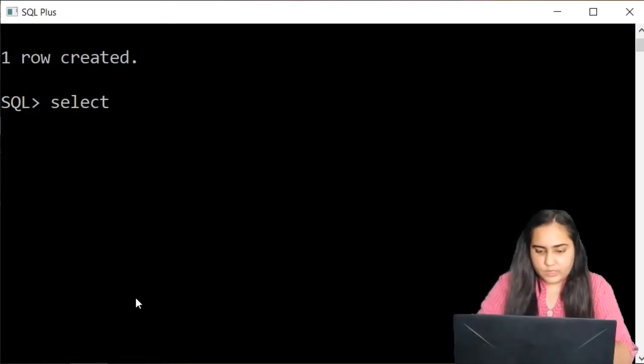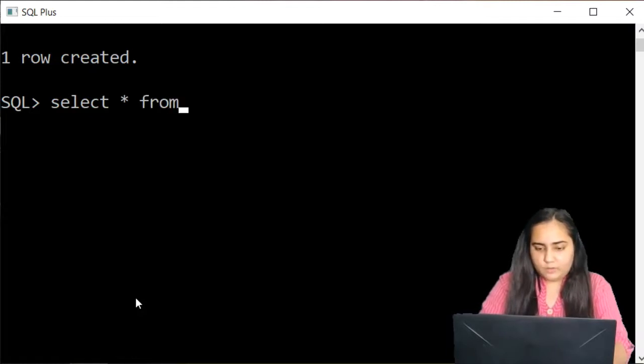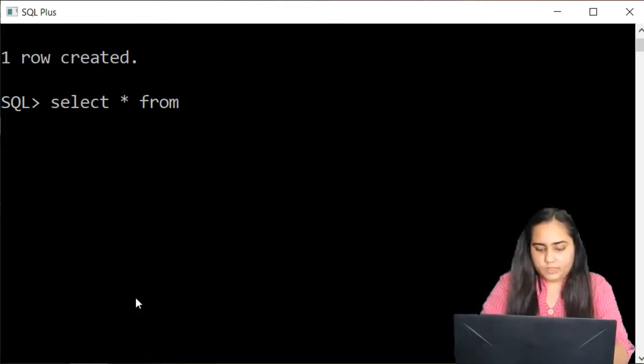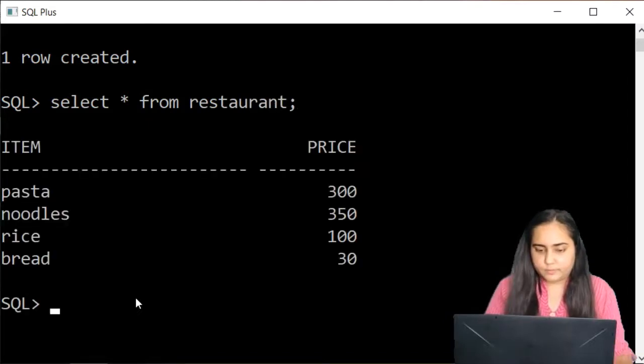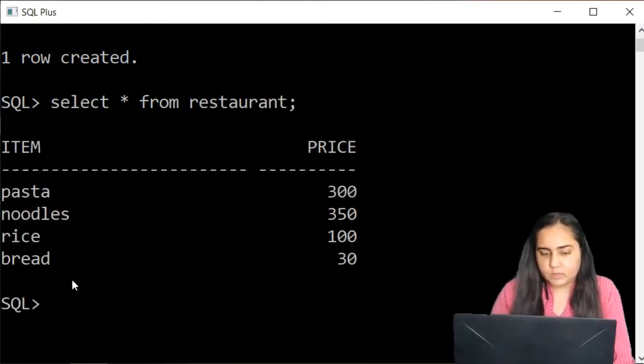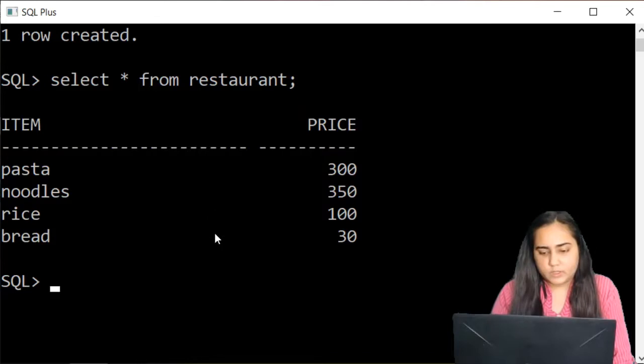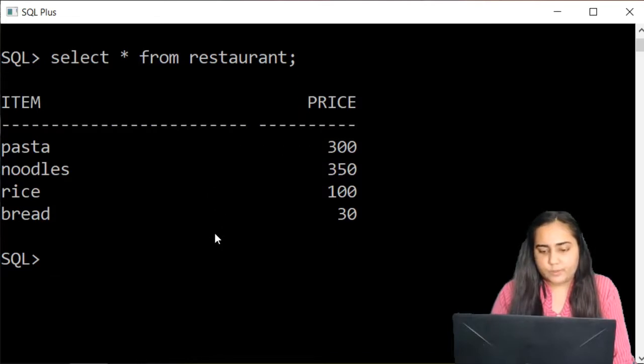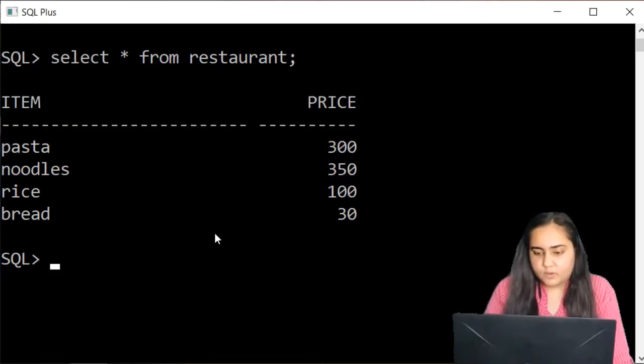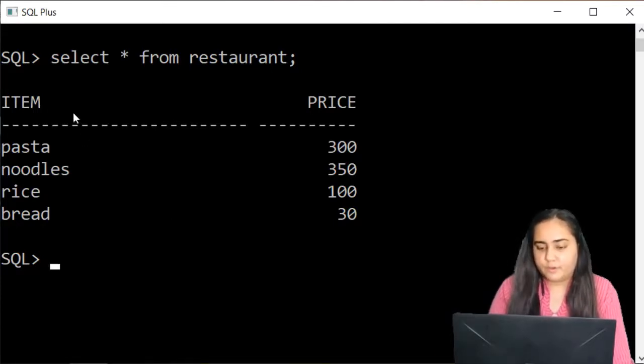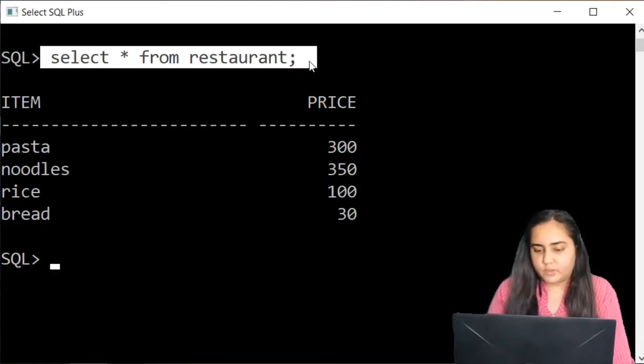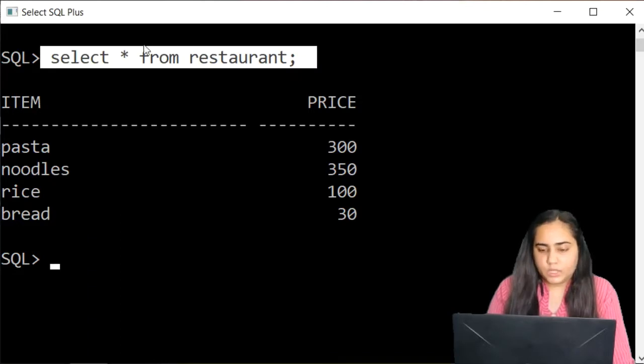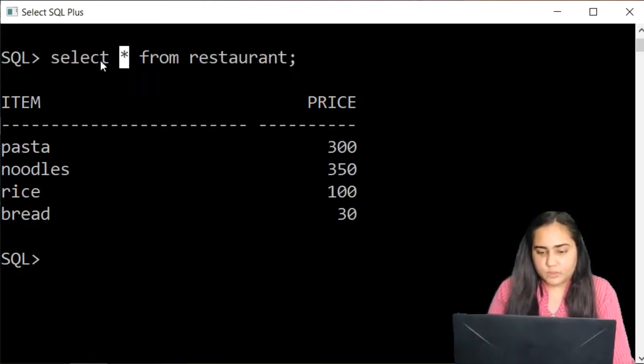I want to select some of the things. So select star from let's type the name of the table restaurant. And you can see my whole table is present here. There is no problem with it. All the items are there. All the prices are there correctly. And this is the query for it. Select star from restaurant. Here star means select everything from restaurant.